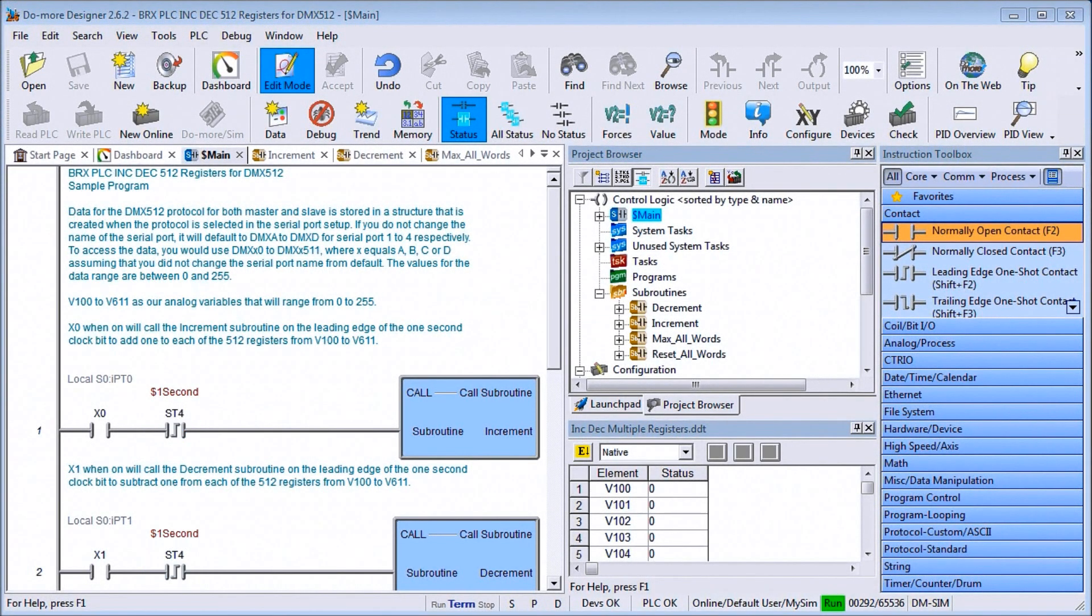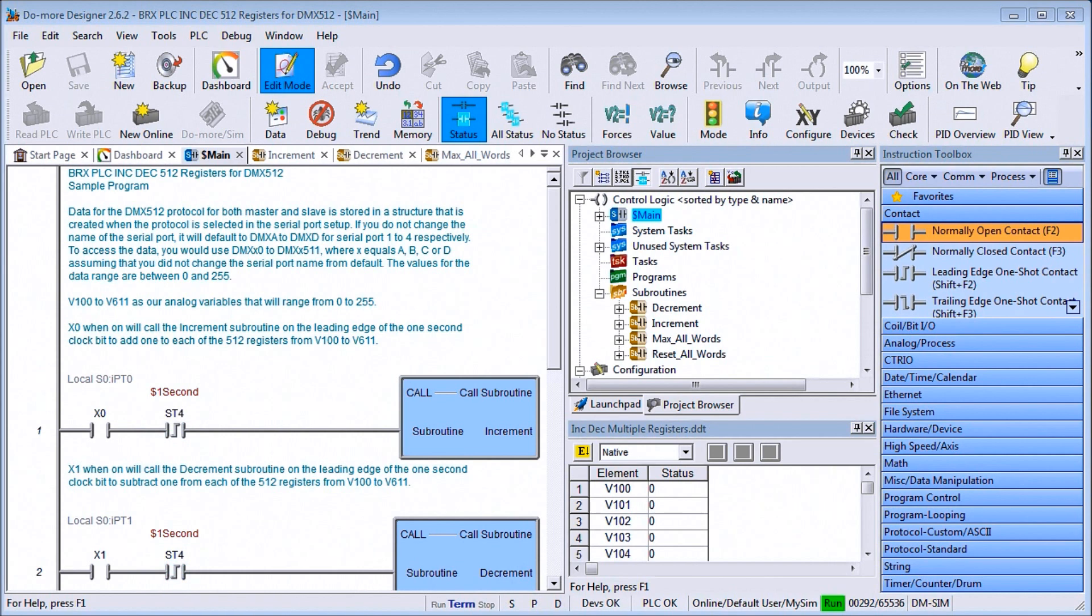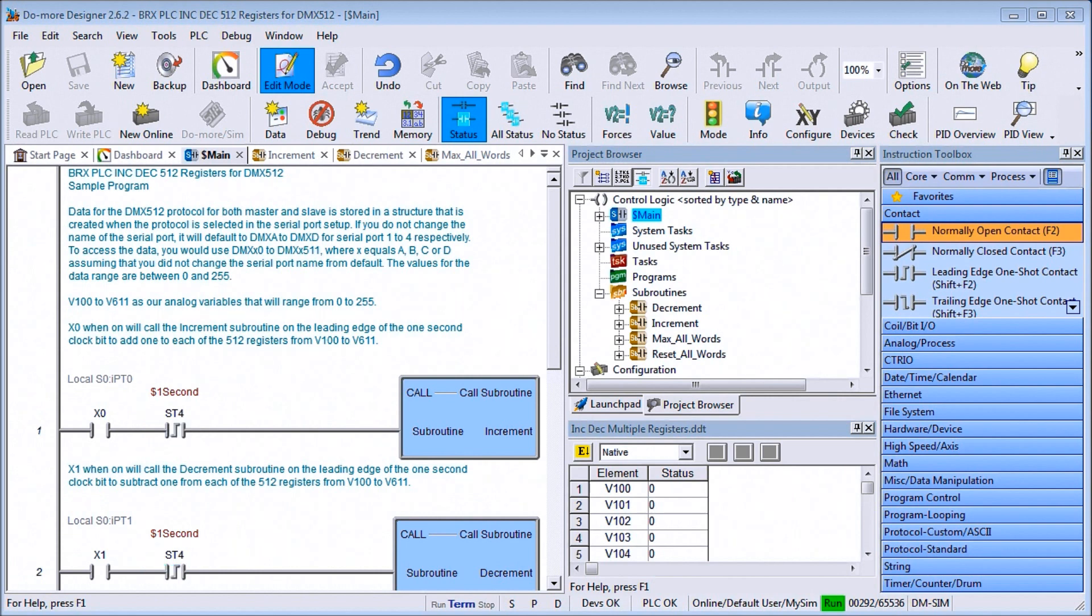Hi everyone, today we're going to be looking at the BRICS PLC increment decrement 512 registers for the DMX 512 protocol. Detailed information contained in the video can be found at accautomation.ca, a link has been put in the description below.